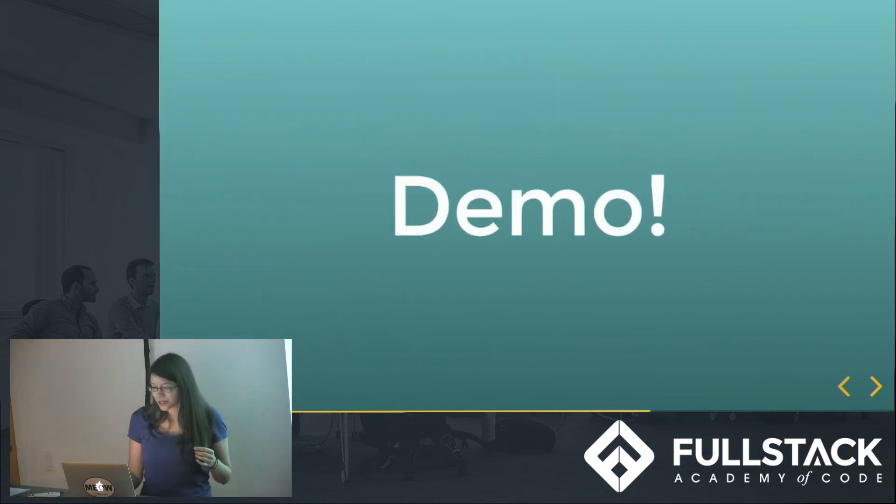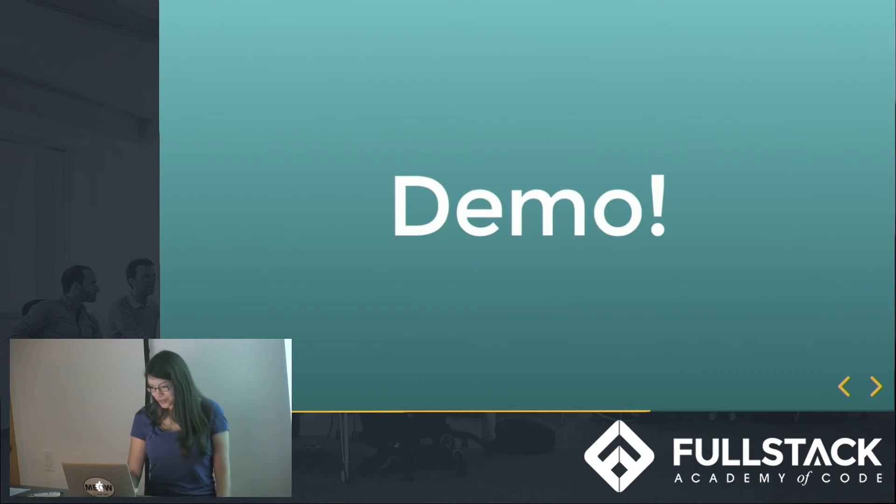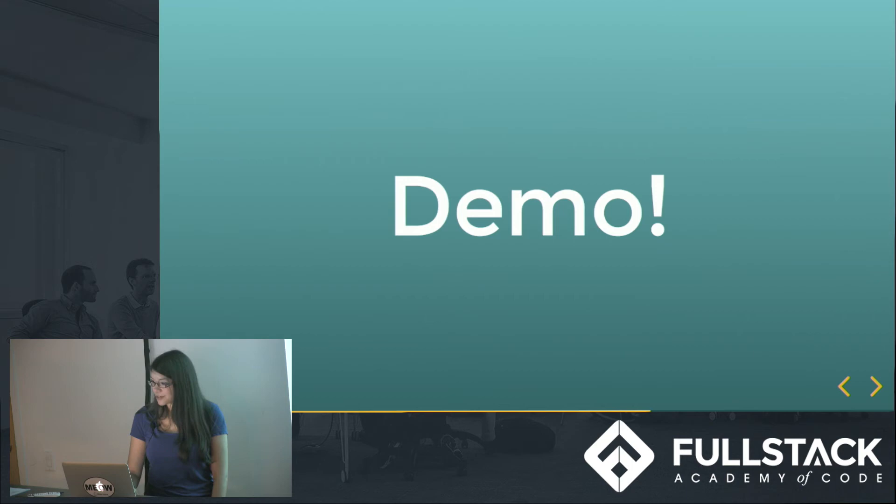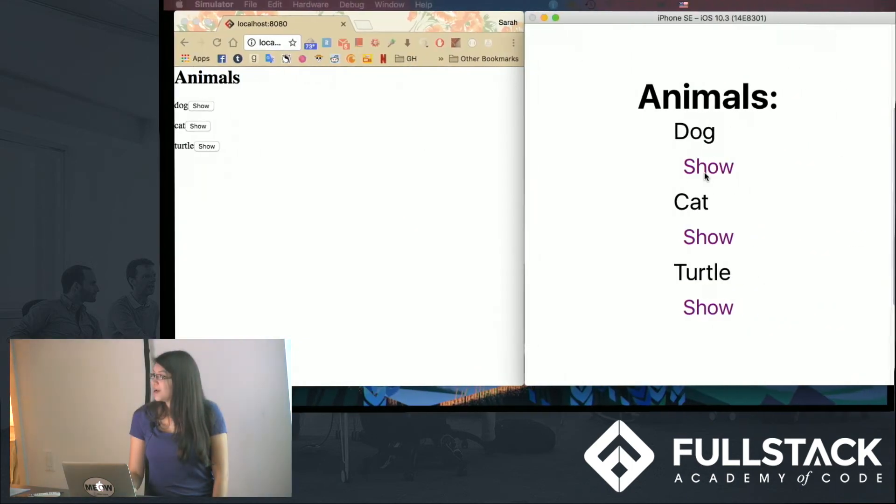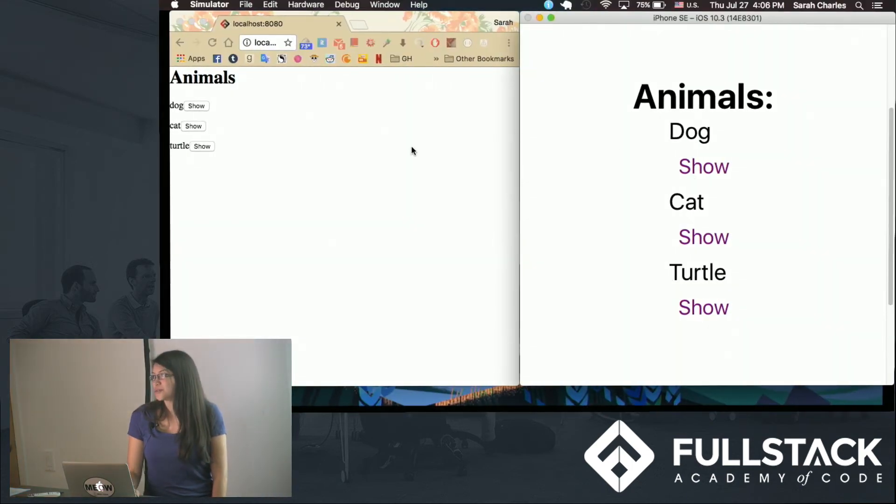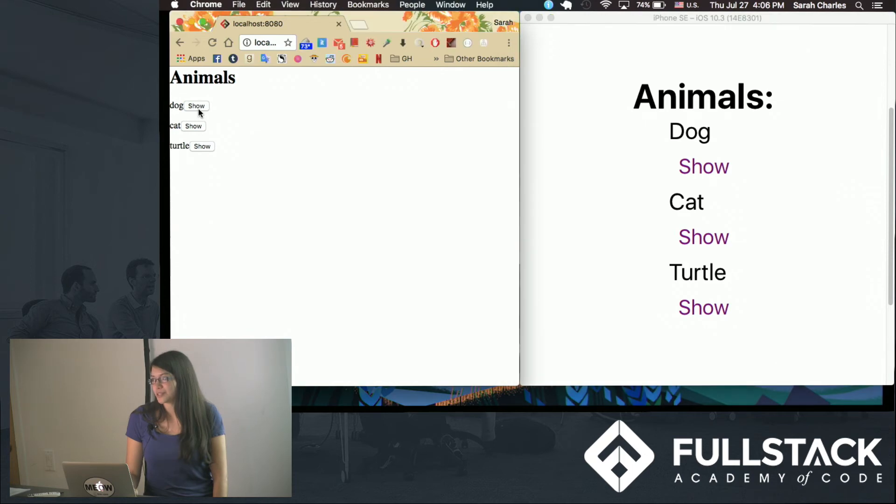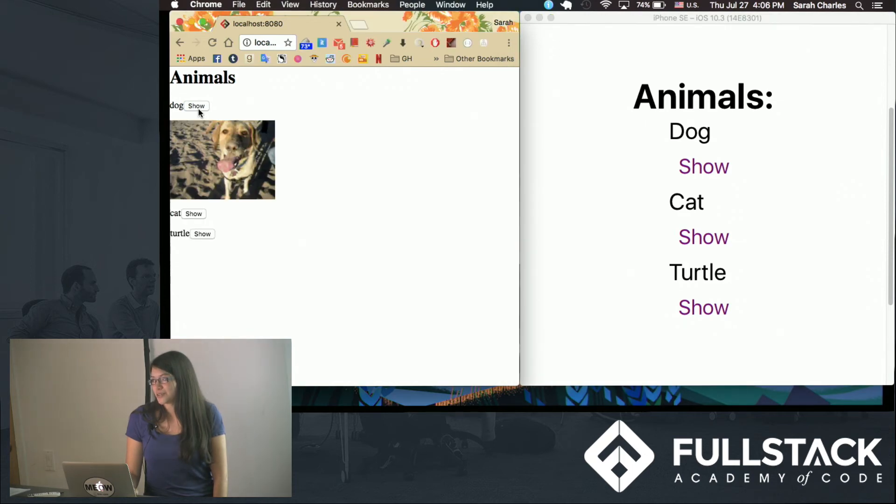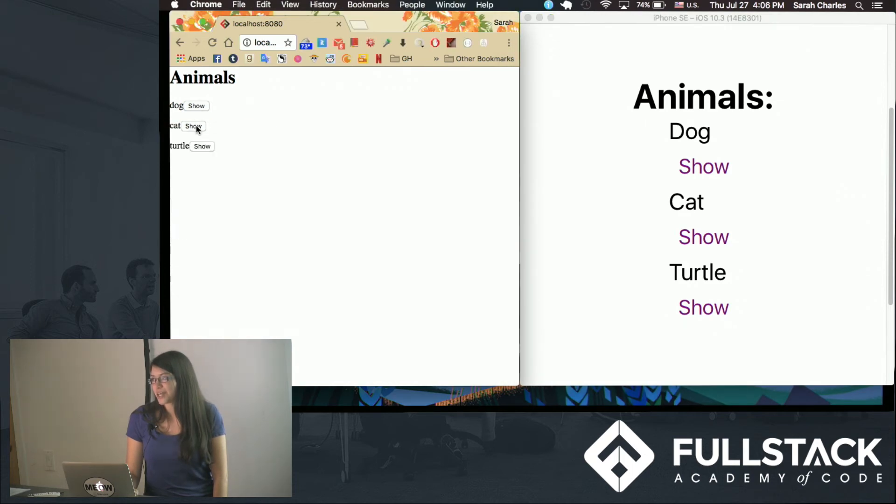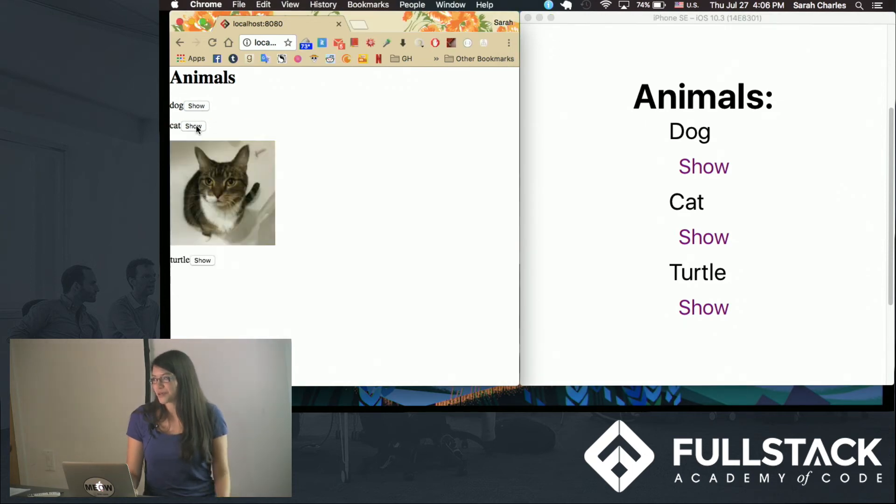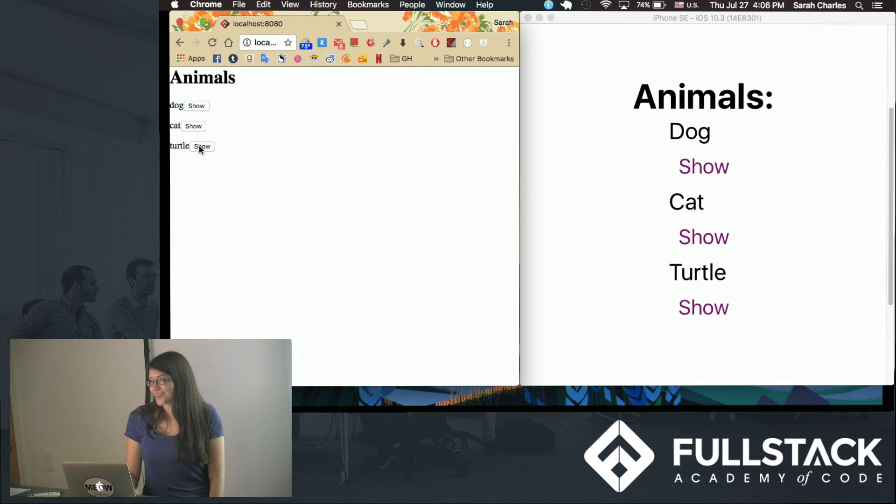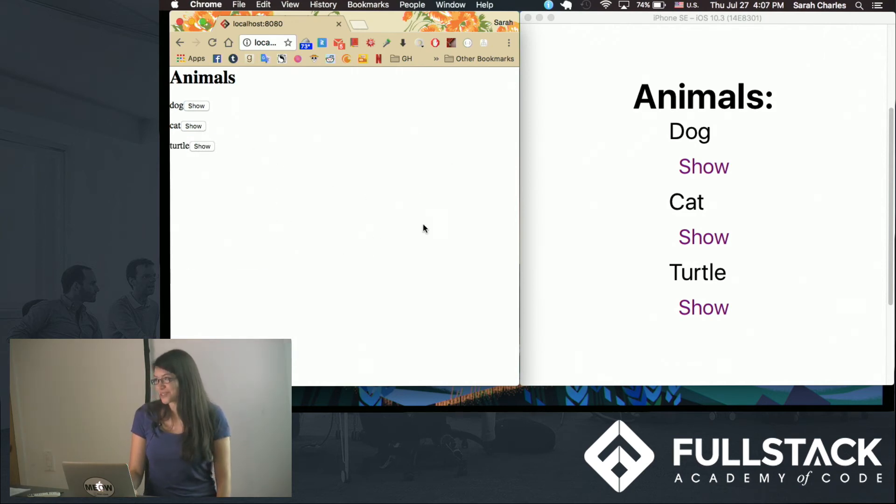Alright, so now I'm going to do a quick demo of just how easy this is. So I made the simple React app, and it just shows the dogs and cats, which I know you all love, and also a turtle, because turtles deserve love too. This is just the React app.